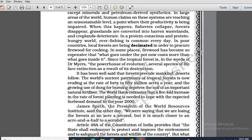In some places, firewood has become so precious that what goes under the pot now costs more than what goes inside it. This is a very, very important line — important for your exam. If you see CBSE-related question papers, you will find that this line has been given many times, whether for multiple choice or subjective questions.